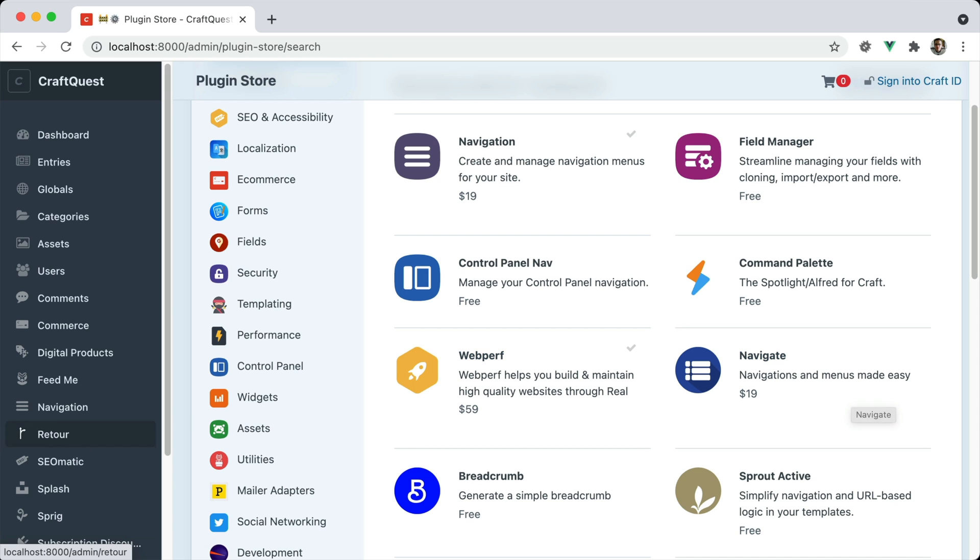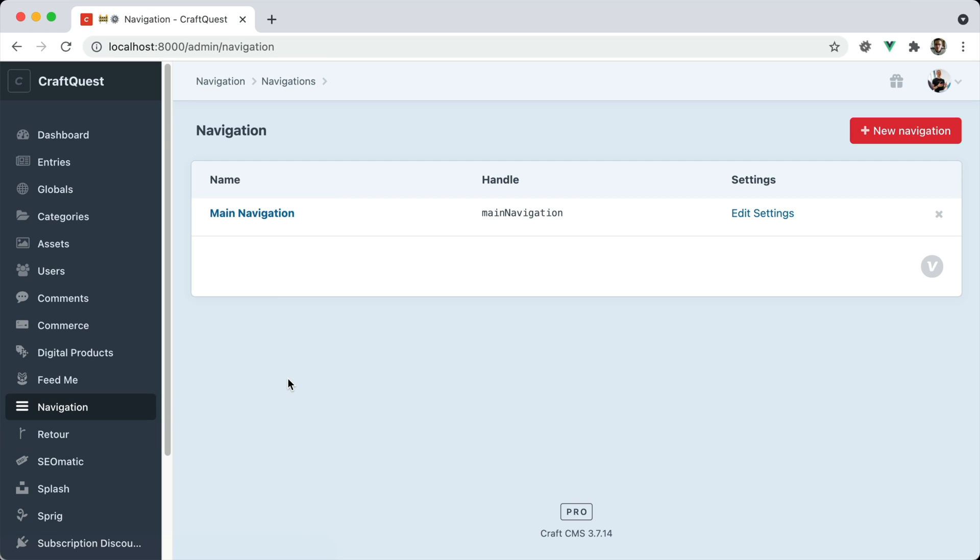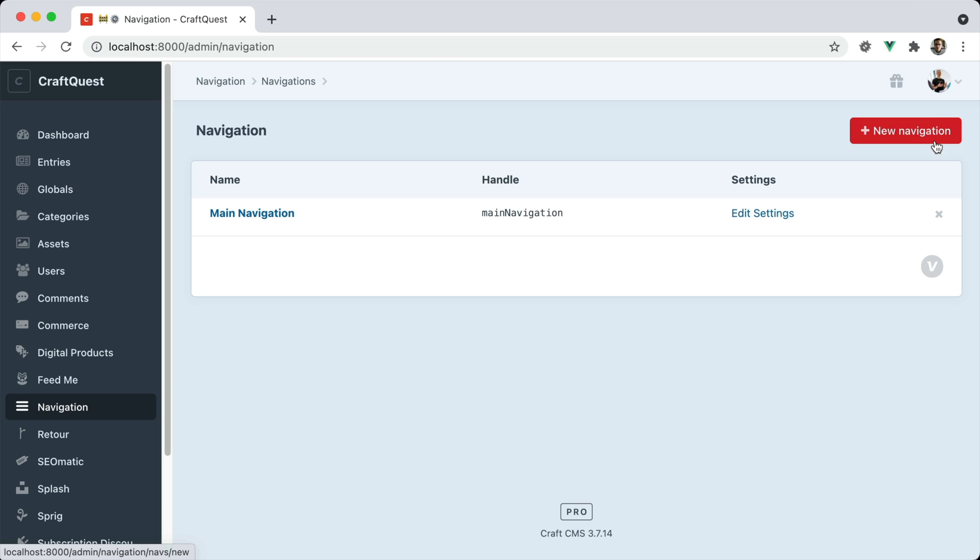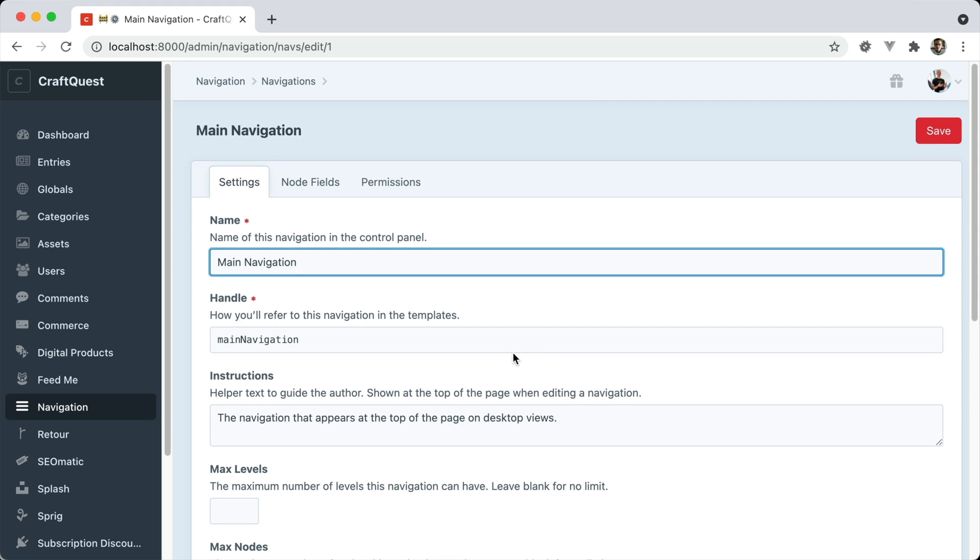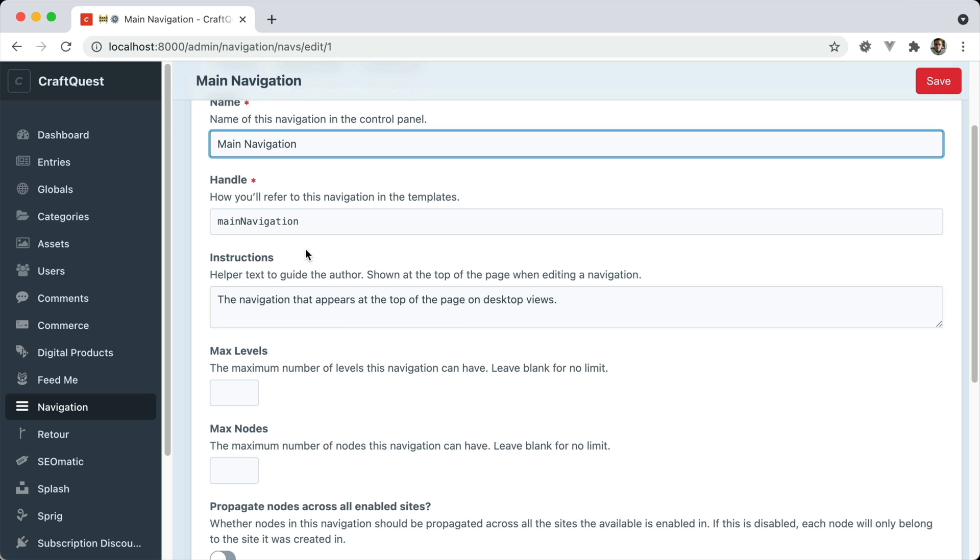Now, I have the Verb navigation plugin installed here, and you can manage it by just creating these different navigations. You can create multiple navigations if you have them for different parts of your site. One for maybe a mobile navigation, one for a desktop navigation. And then inside each navigation, you can set different settings.